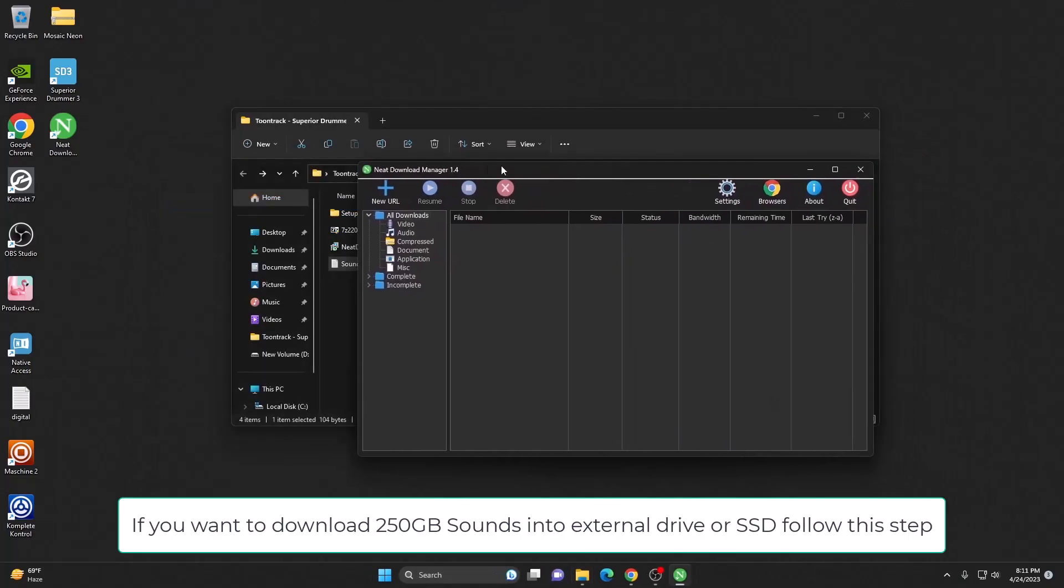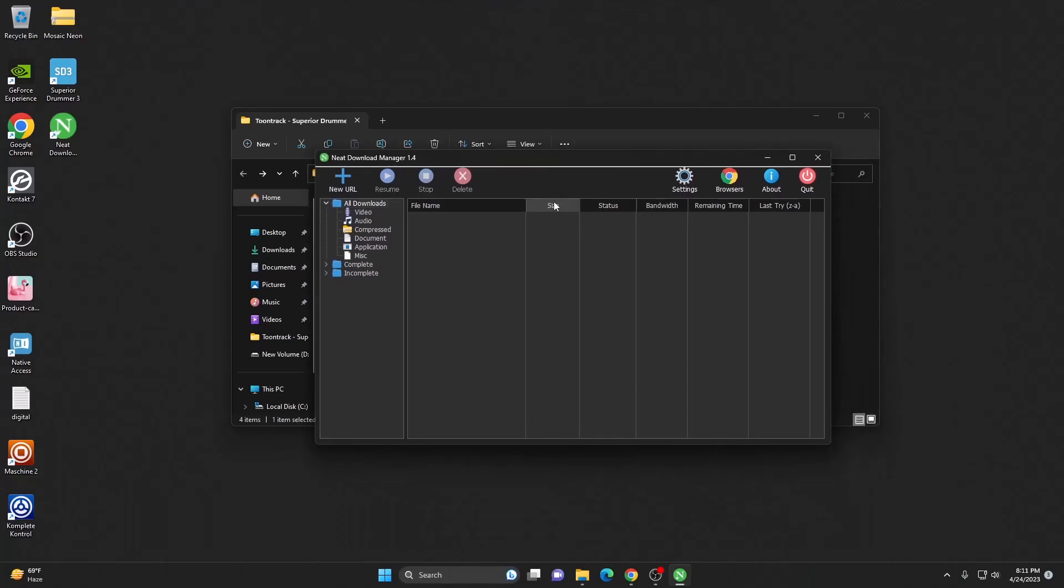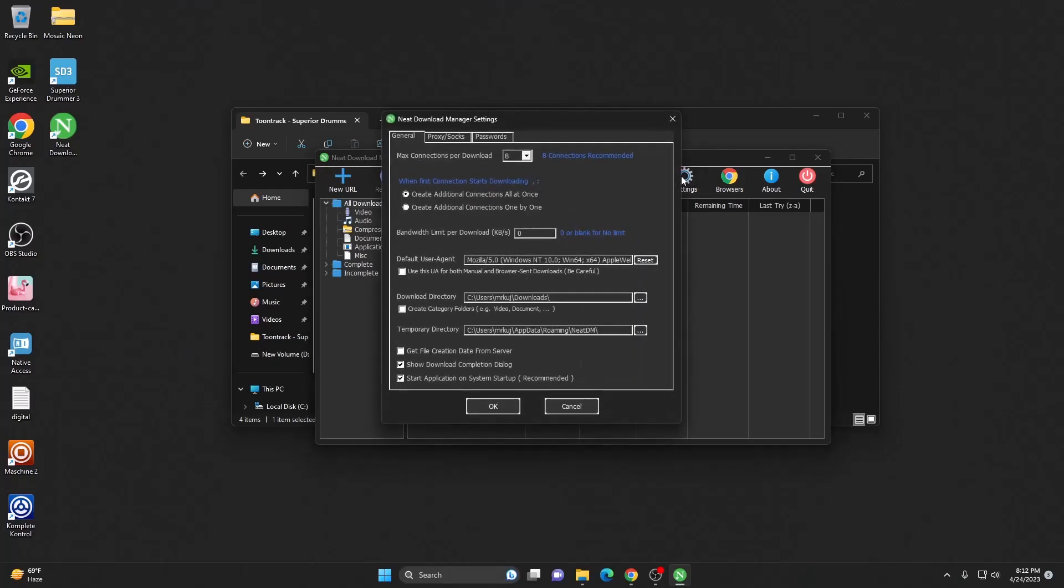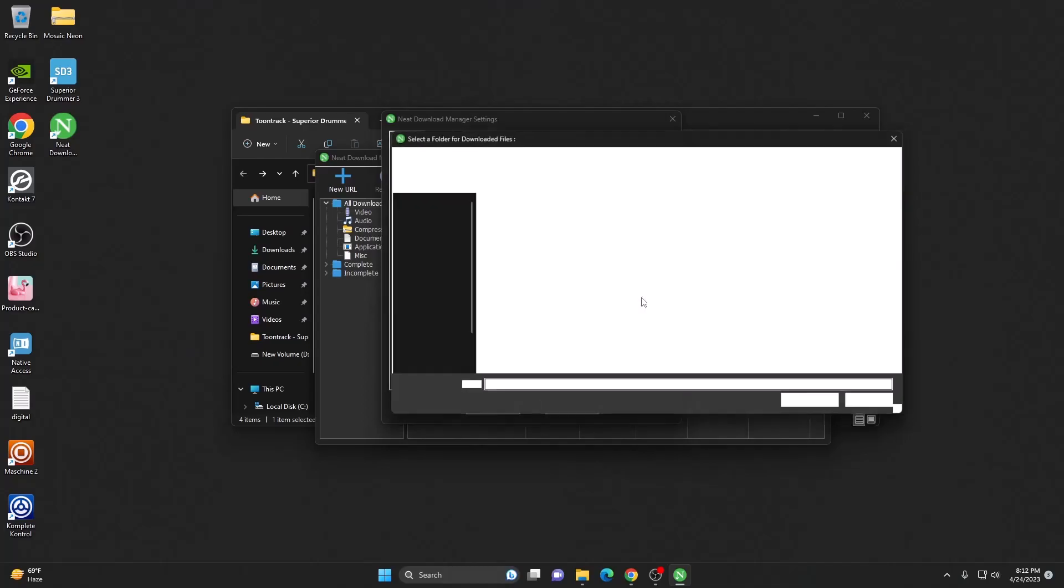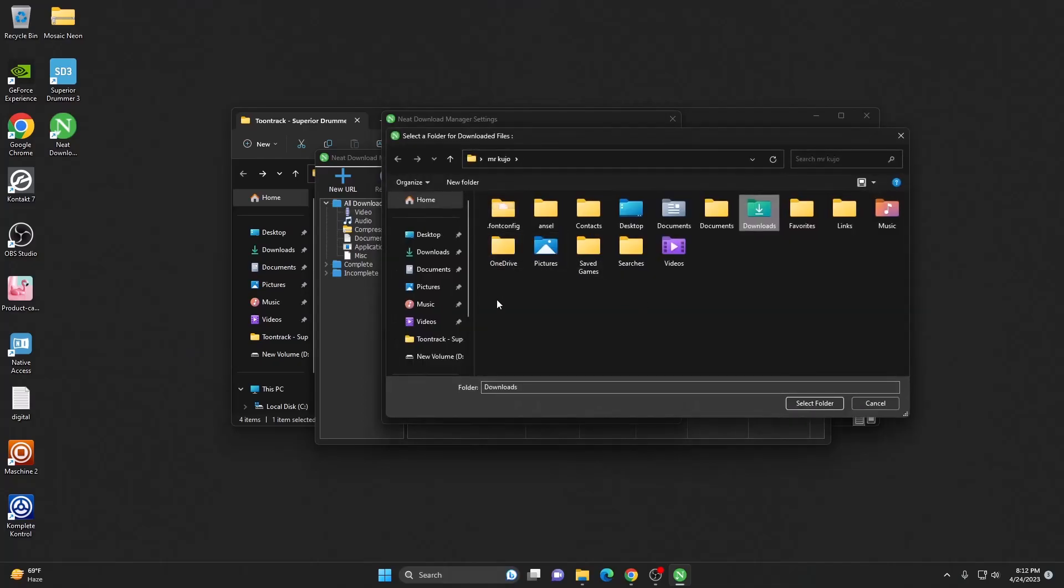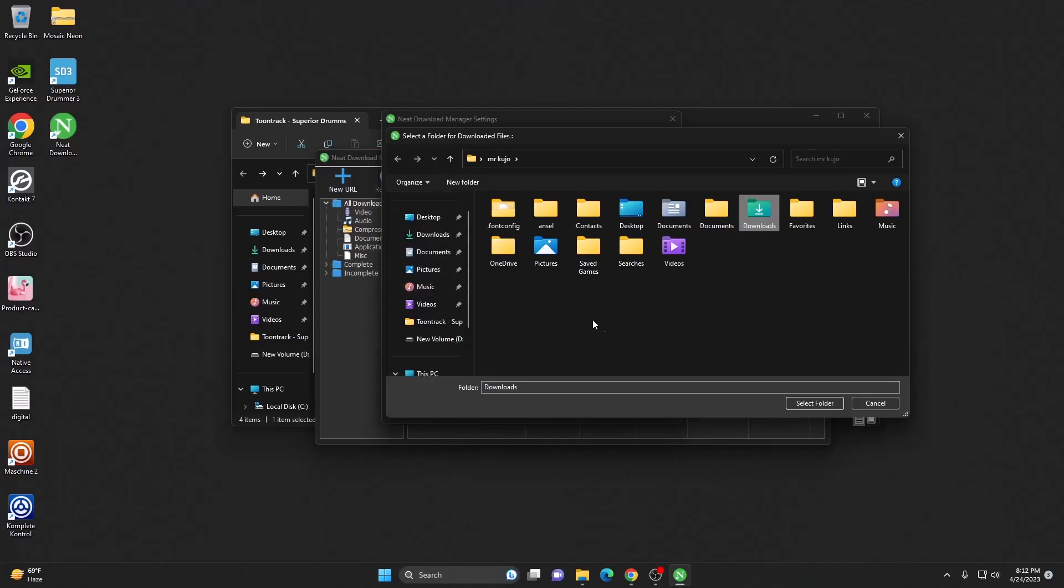Come to your download manager. In case you wish to download this in your external drive, hit on settings. There you can see the download directory. You can change it from here. Click over there and you can change it to anywhere you like. You could select your external drive or SSD, wherever you like to save the 250 gigabytes of sound.